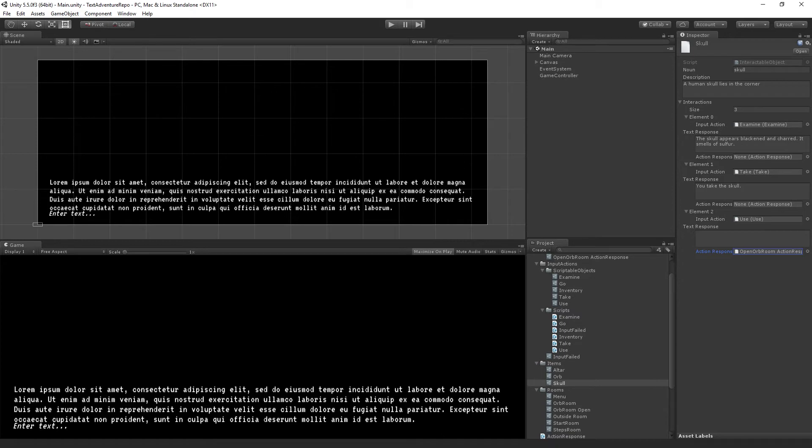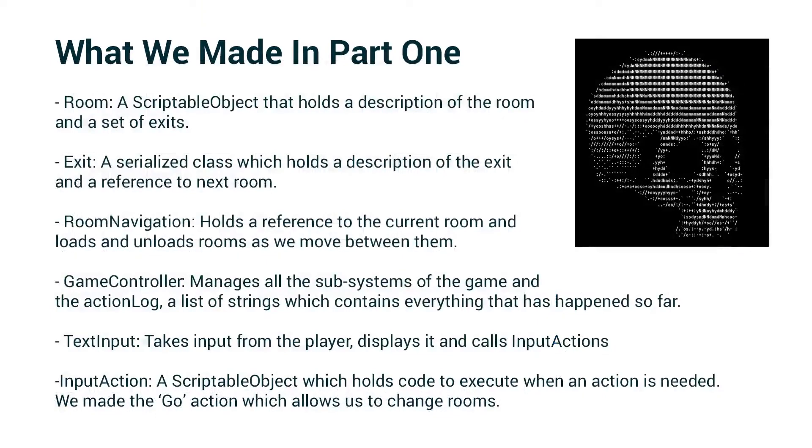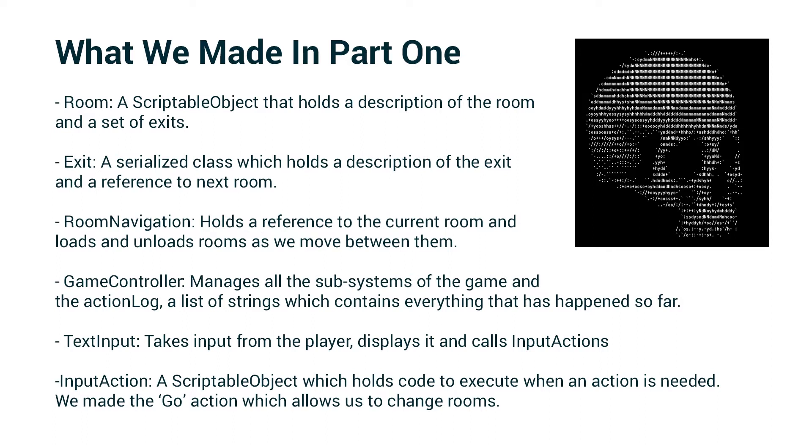Now, just as a refresher on what we did in our last session, we created the following scripts. The whole training is script-based, so everything that we're working with is a script or a scriptable object.